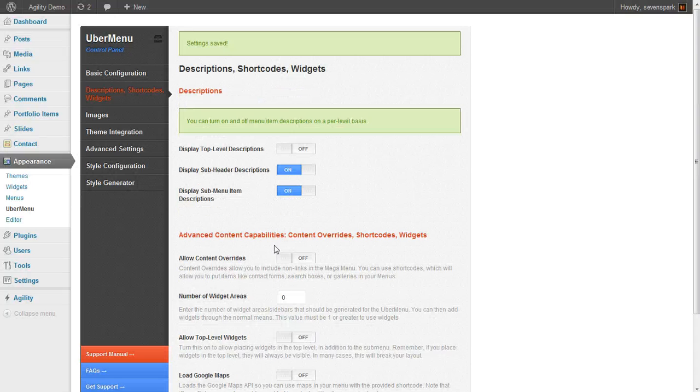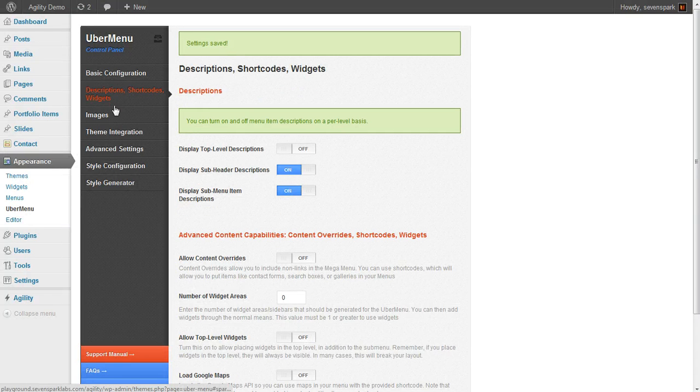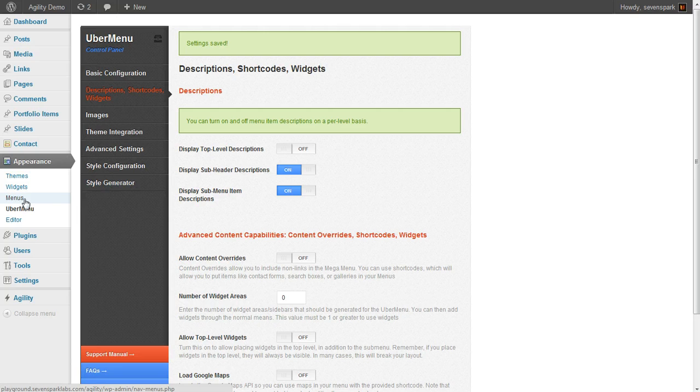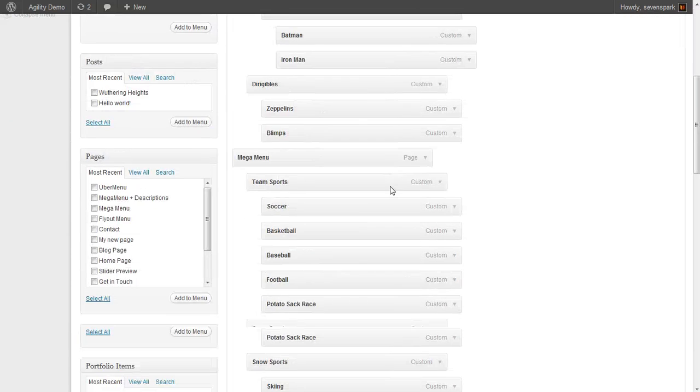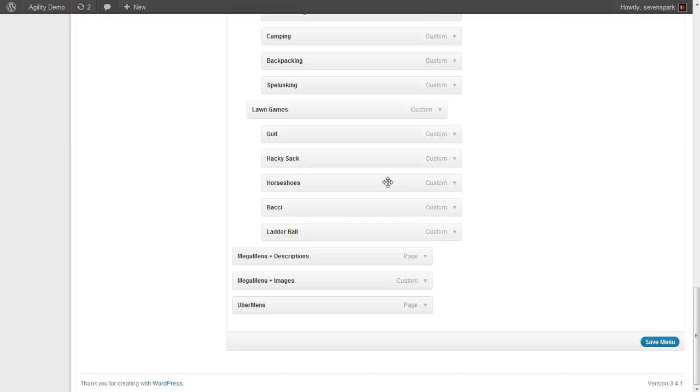So we'll save our settings. Then we'll go over to Appearance Menus, and we're going to start adding in our menu items.